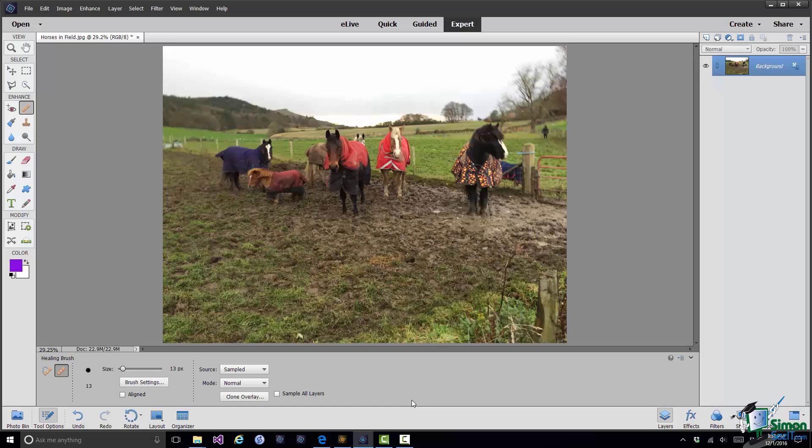Now this best works when you've got an object which is on a fairly uniform background, perhaps something against a whole wall or a whole field or something, and you've got plenty to sample from. The situation here is not an ideal one but I want to show you how to use it in this situation and we'll see if I can come up with a reasonably good way of removing that post using the Healing Brush in this picture. It's a bit of a tricky one actually.